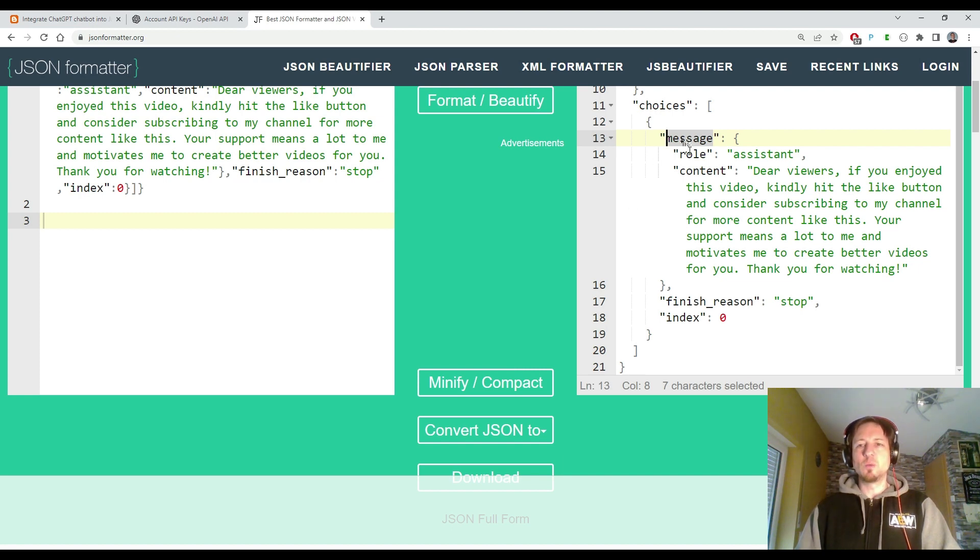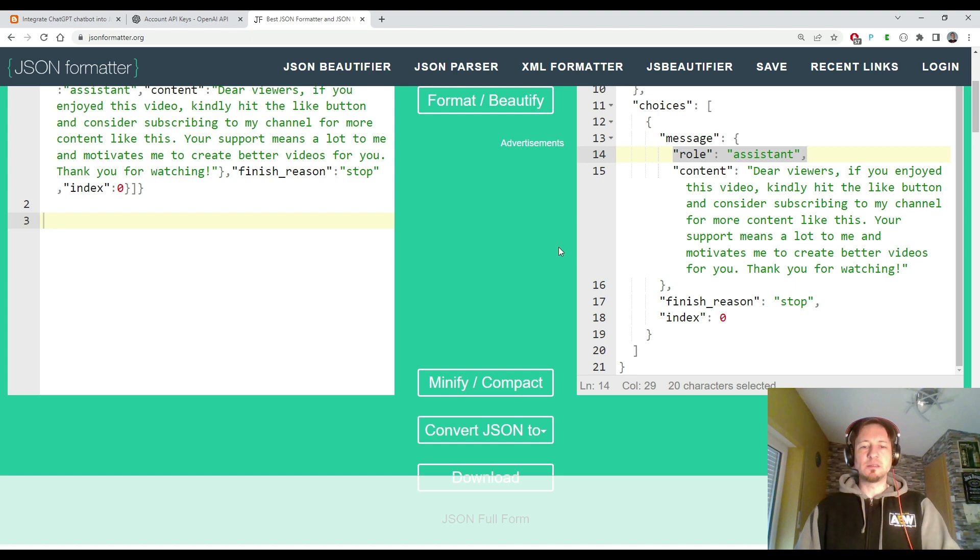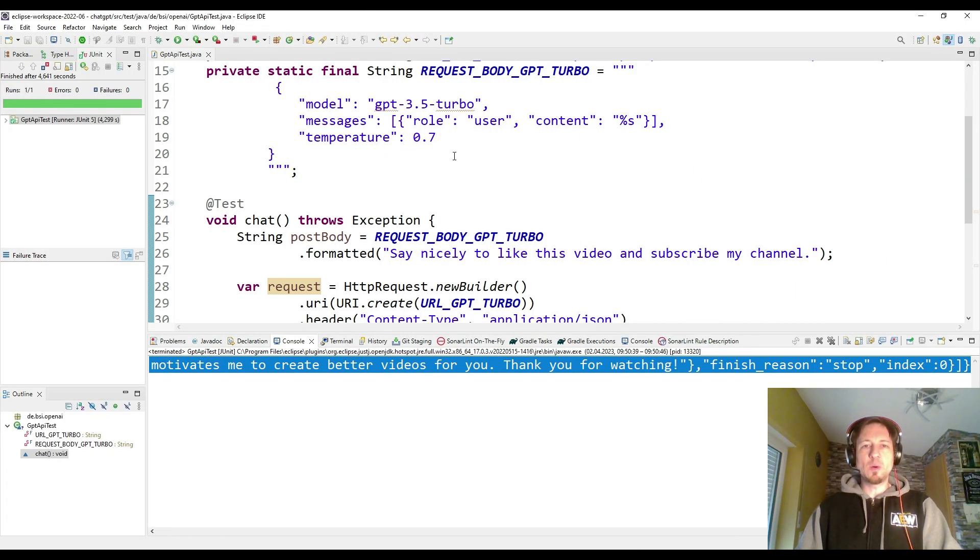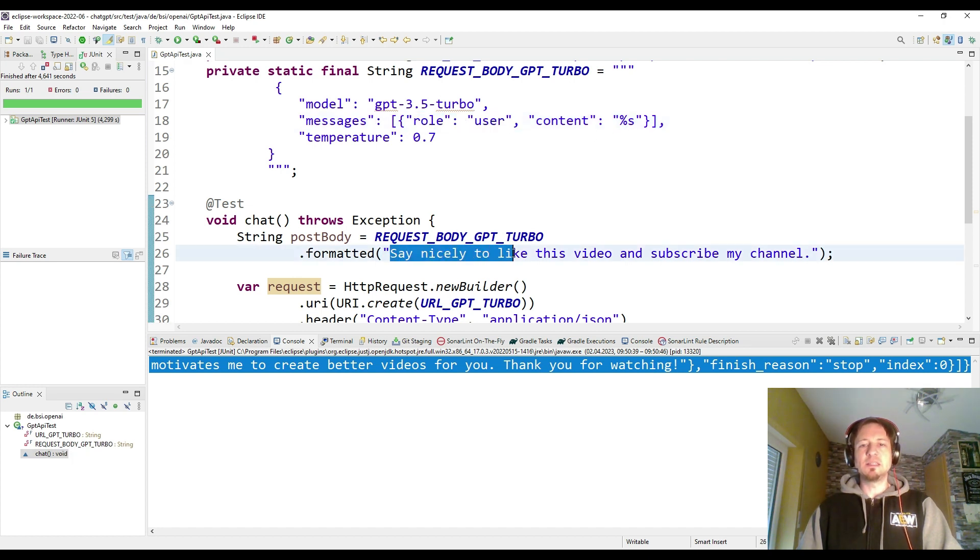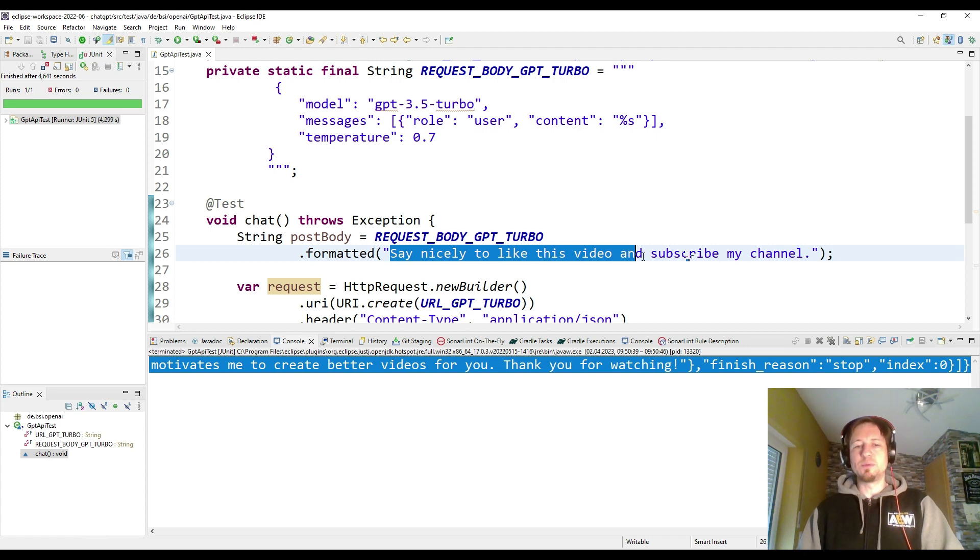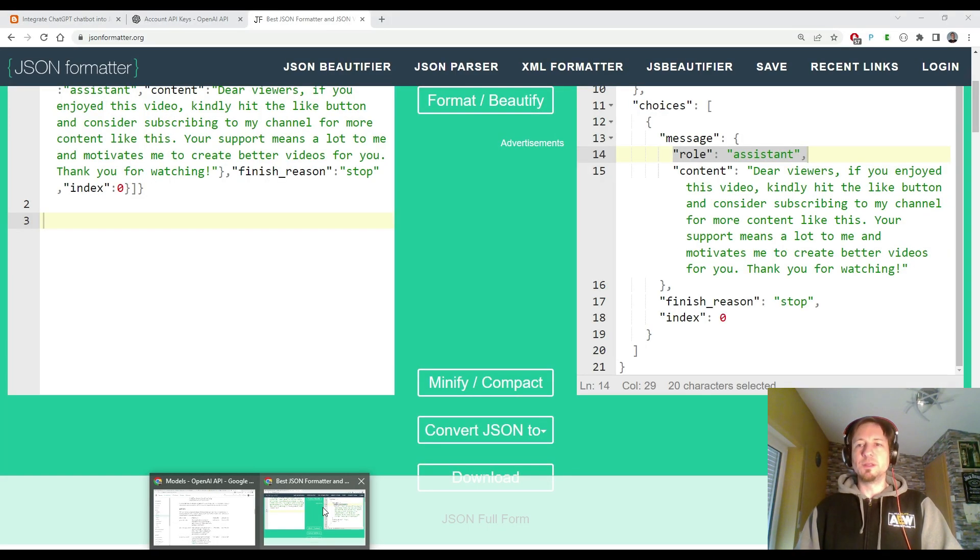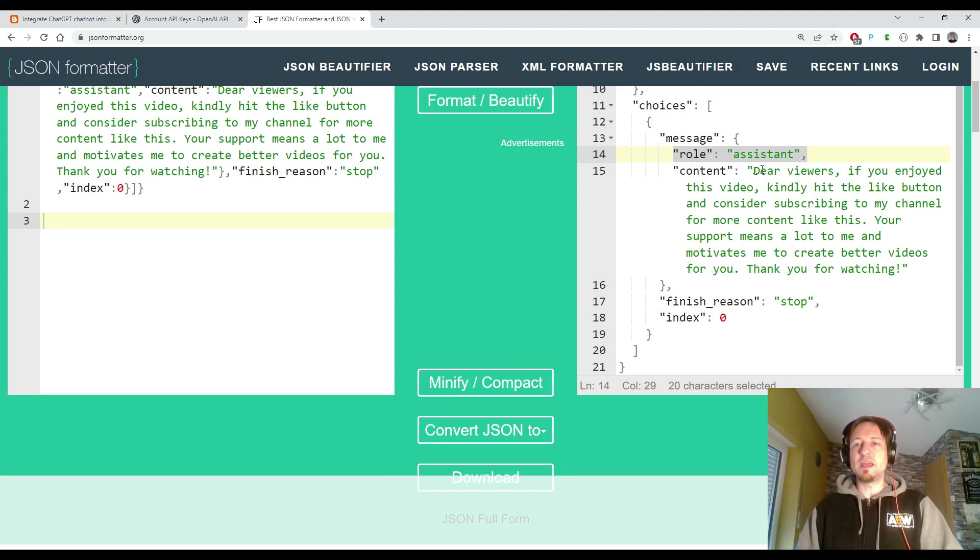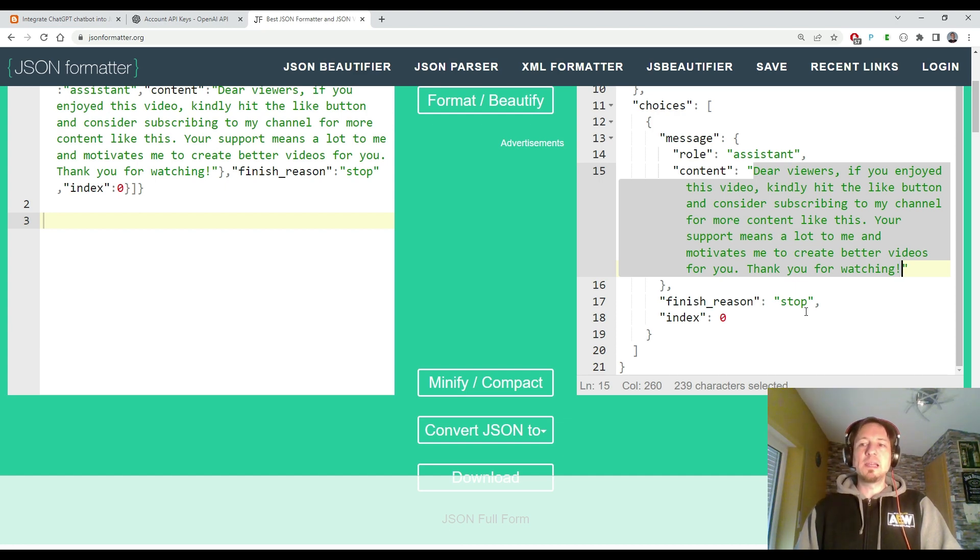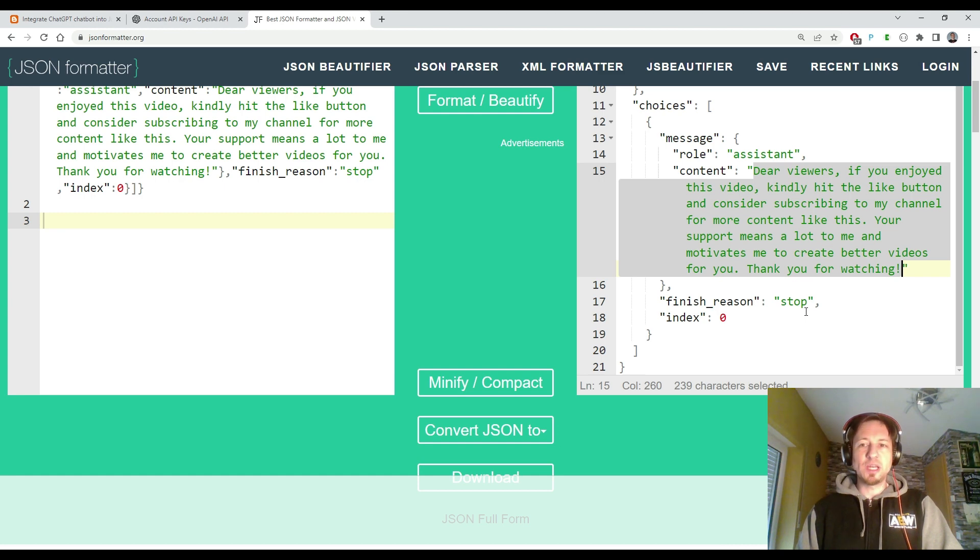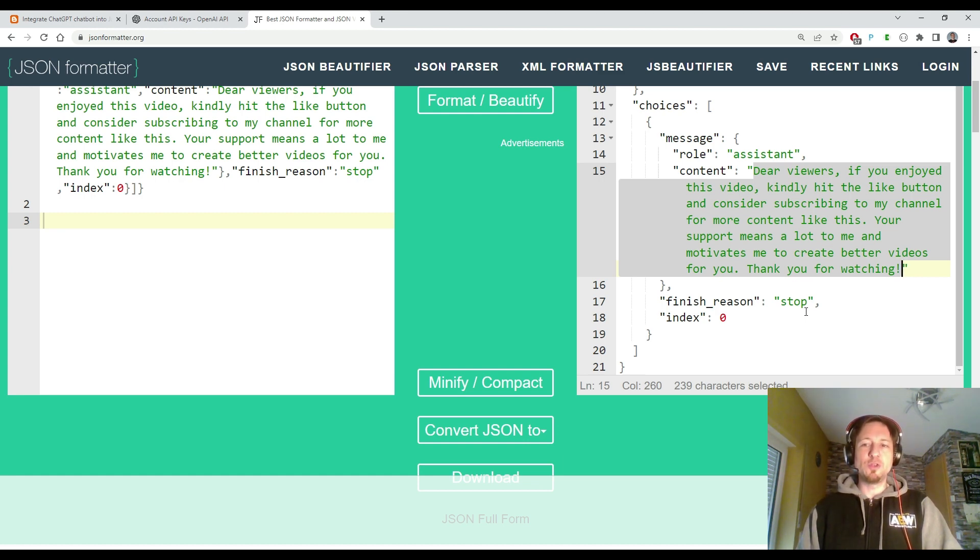Then finally we see here again our messages, and the message was here returned by the assistant. That is the AI which gives me an answer. My request was written as a user, and the content was saying nicely to like this video and subscribe to my channel. This task has been solved by the AI like this: 'Dear viewers, if you enjoyed this video kindly hit the like button and consider subscribing to my channel for more content like this. Your support means a lot to me and motivates me to create better videos for you. Thank you for watching.'